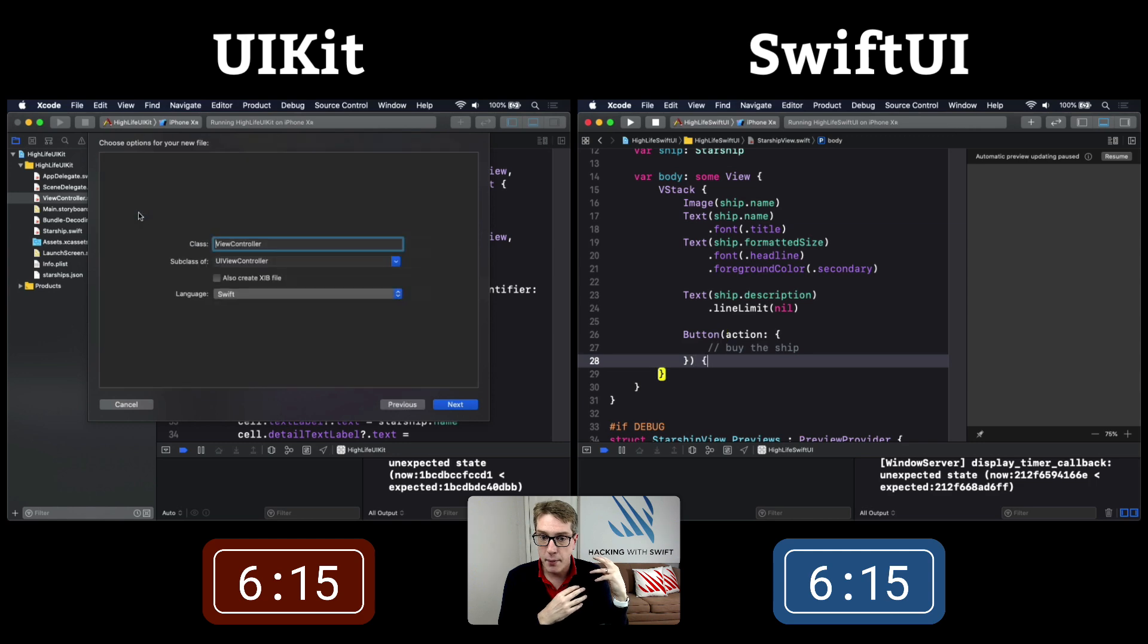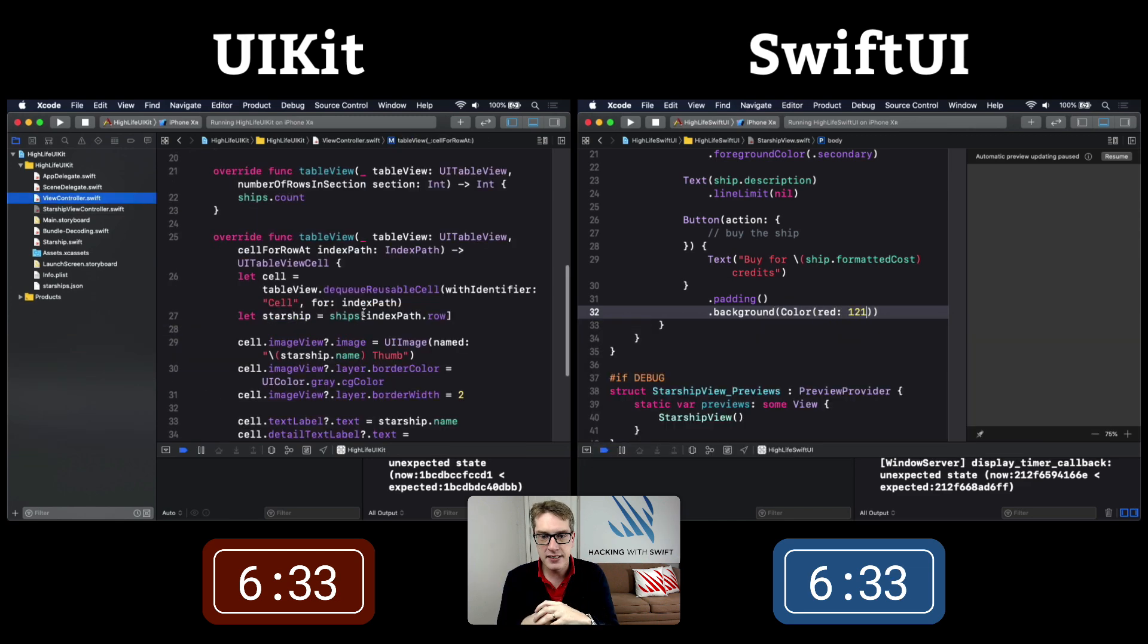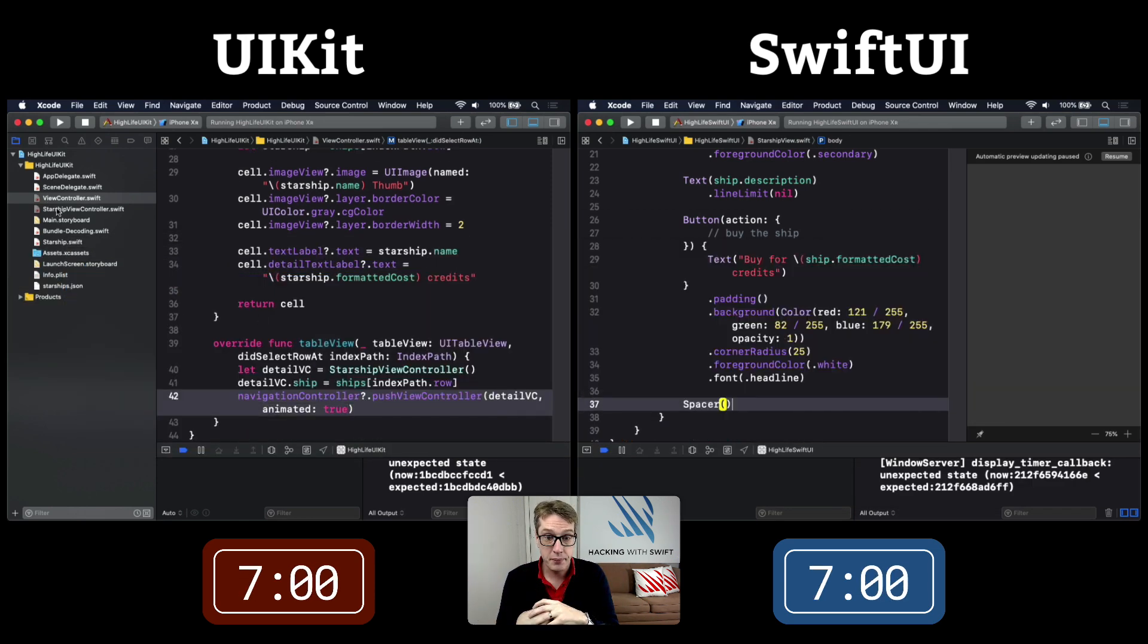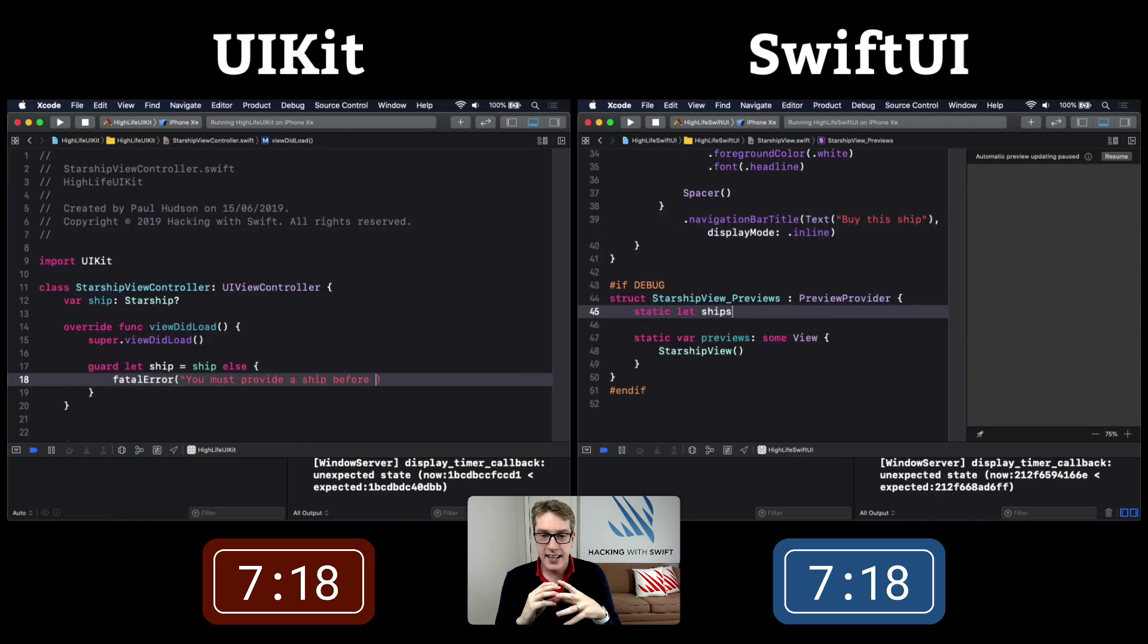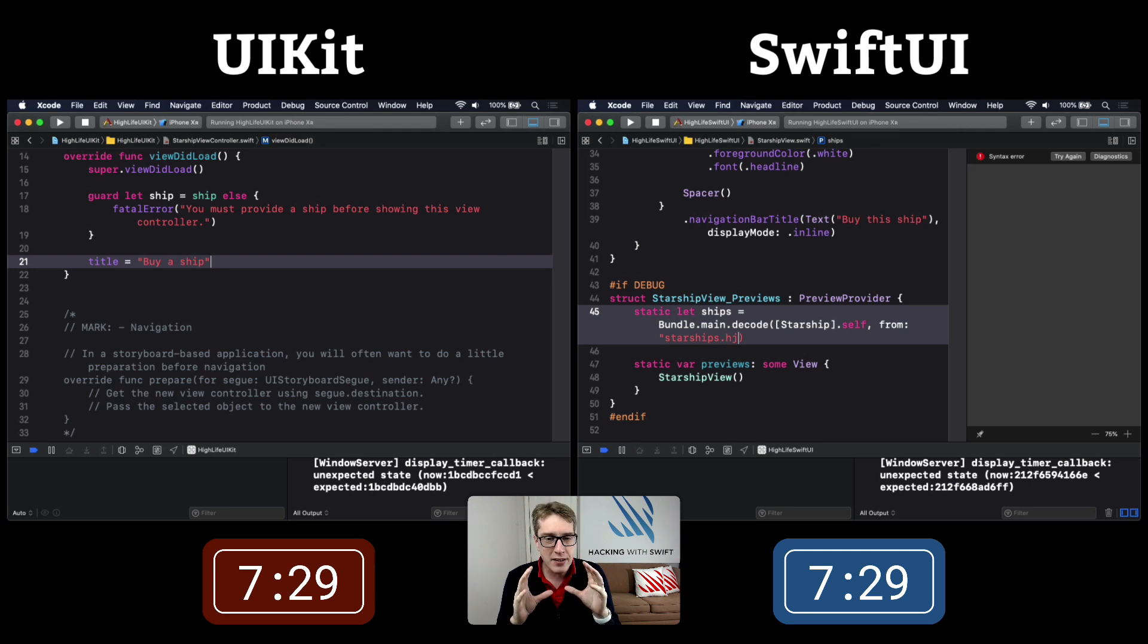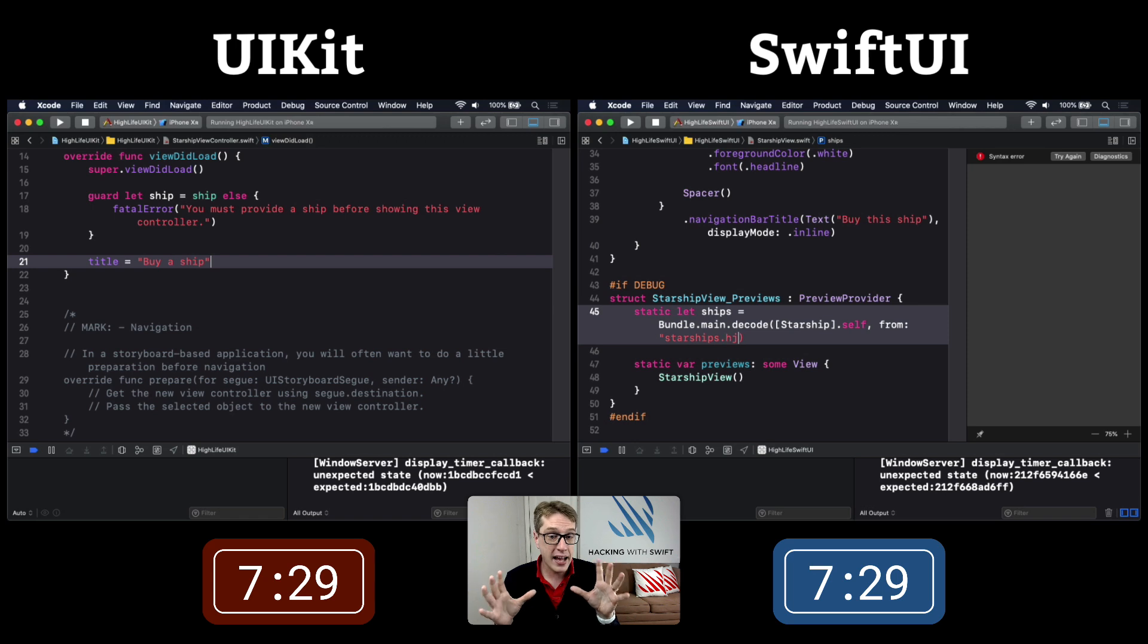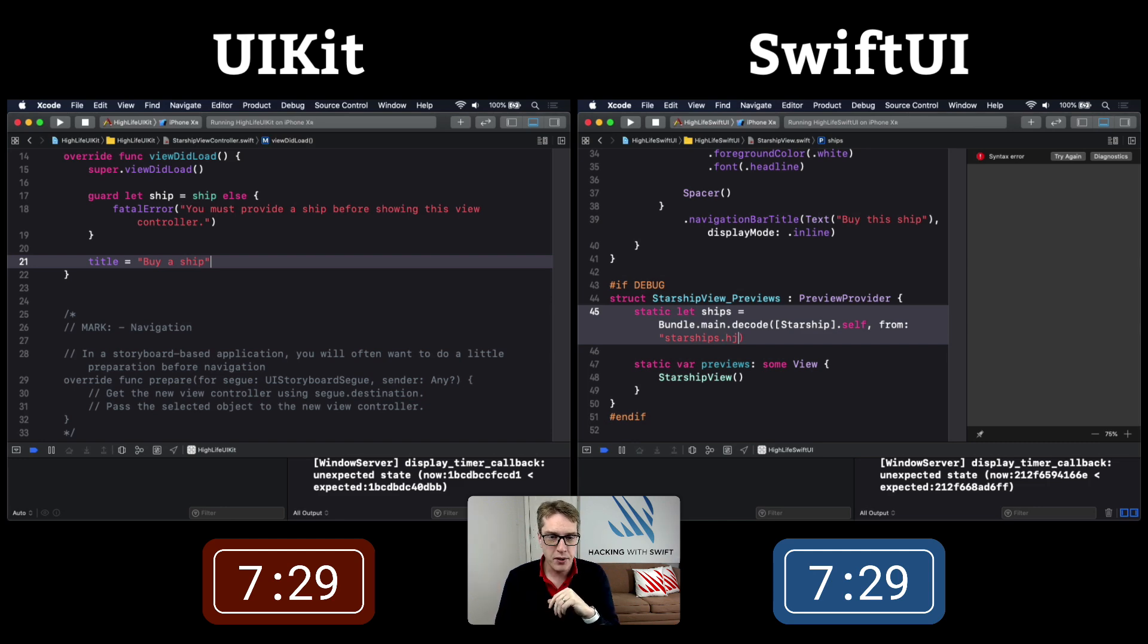SwiftUI is now doing the buy button with padding and a custom light purple background. UIKit's doing didSelectRowAt to push to its new view controller. I'll pause here - I'm giving SwiftUI some extra work. It's loading the starship's JSON data into the preview. This isn't required, but those Xcode previews are extremely valuable for fast development.